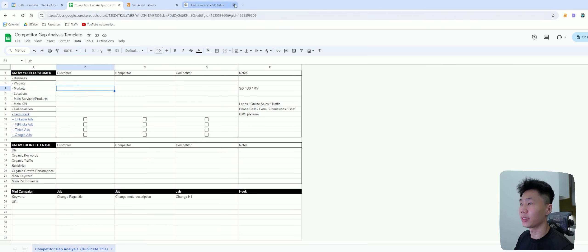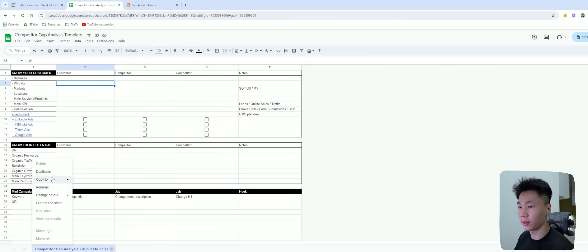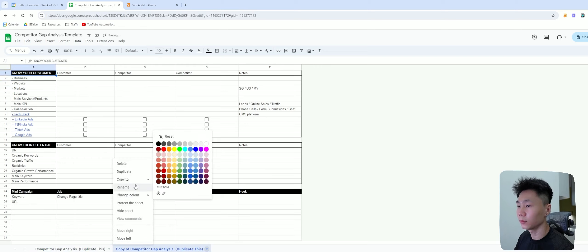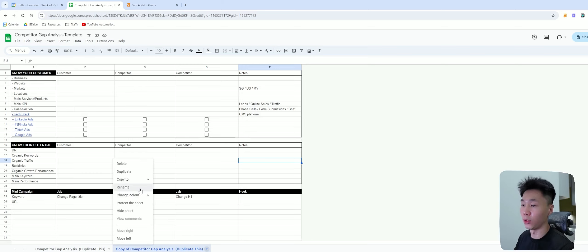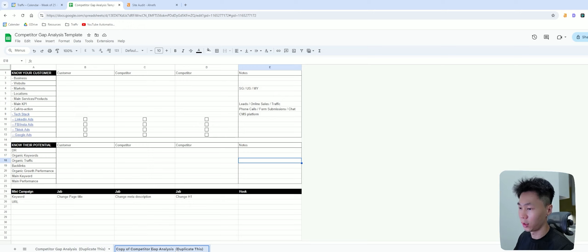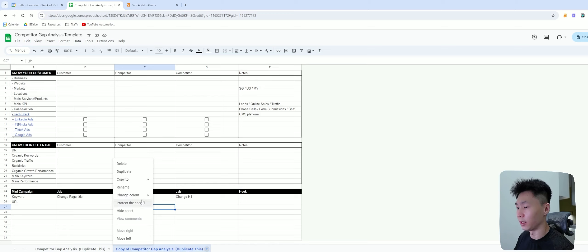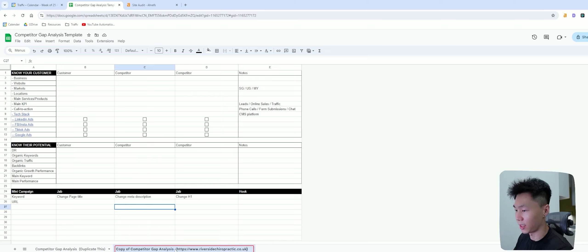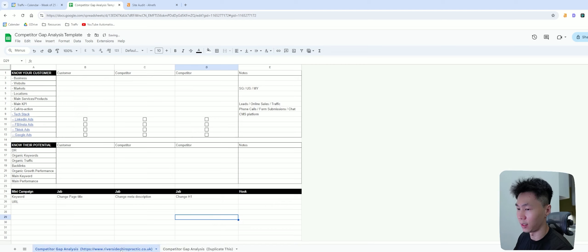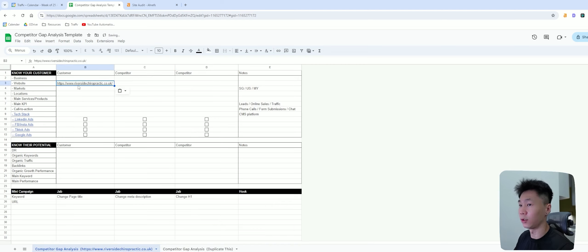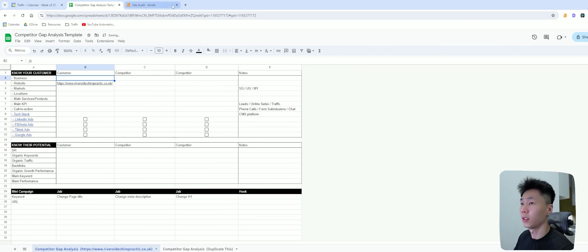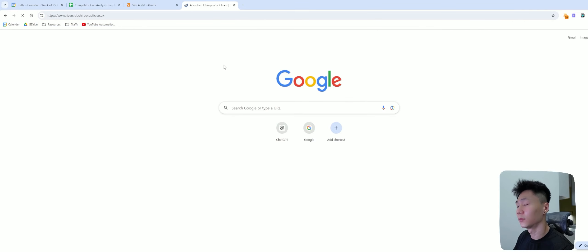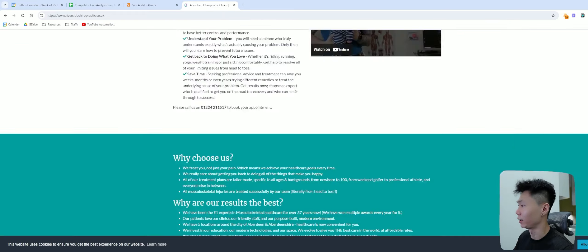So the first thing I'll do is duplicate this template. Once duplicated, I'm just going to rename it with the website name. I'm going to make sure this is the template we are working with, and first of all I'll include the website here. The business name is going to be Riverside Chiropractic Group.